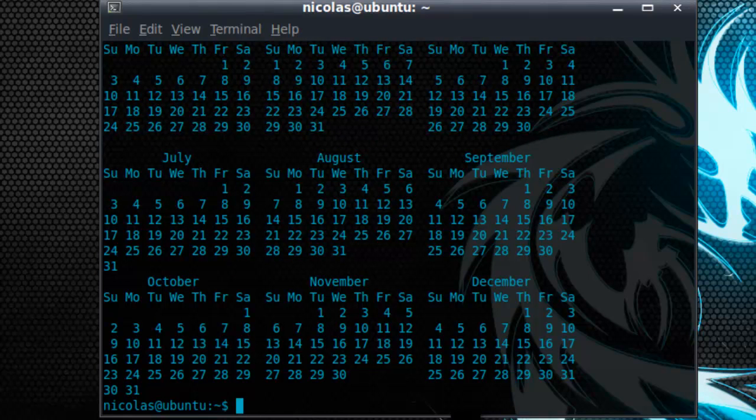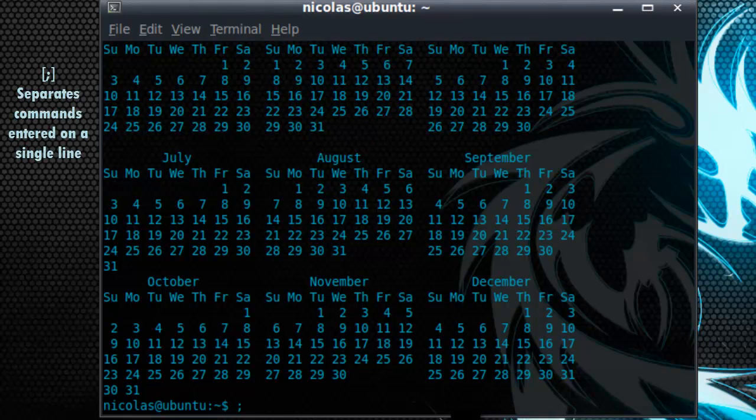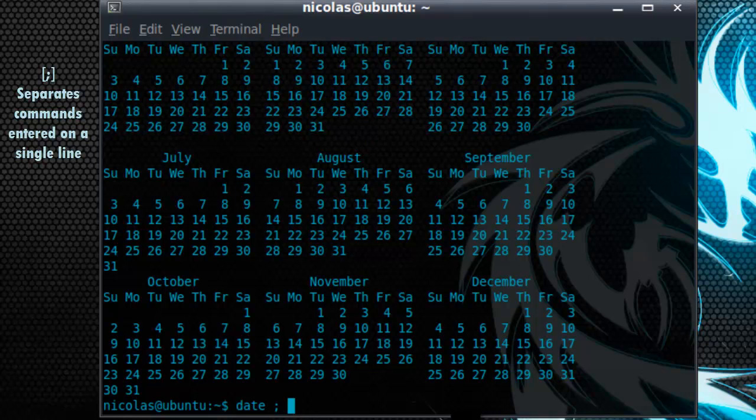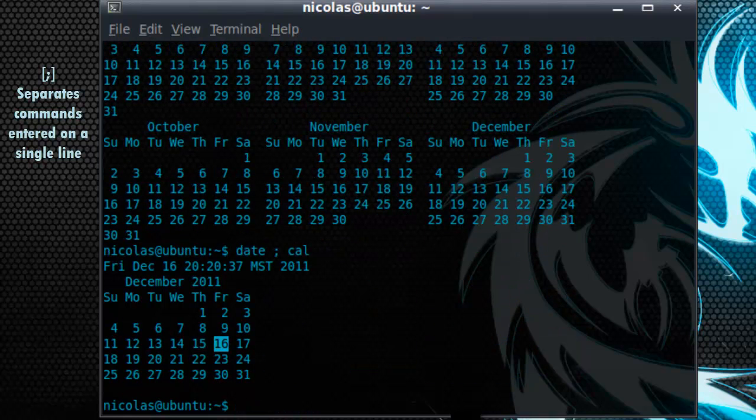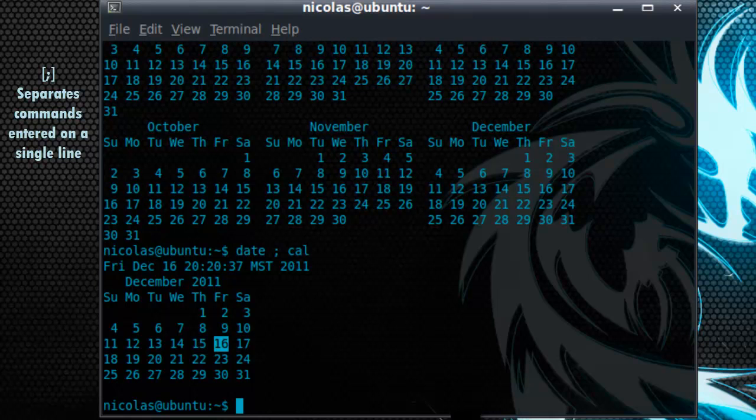Alright, so we know a couple commands now. Let's learn about the semicolon. The semicolon separates two commands that you type on one line and executes one after the other. So for example, let's type in date semicolon cal. As you can see, the date command has been executed first, followed by the cal command.